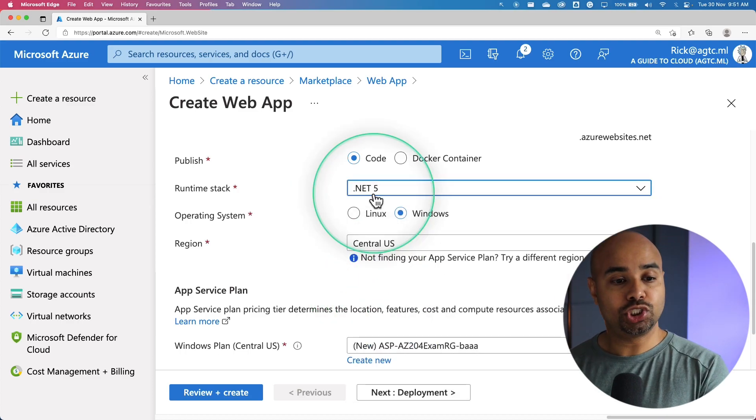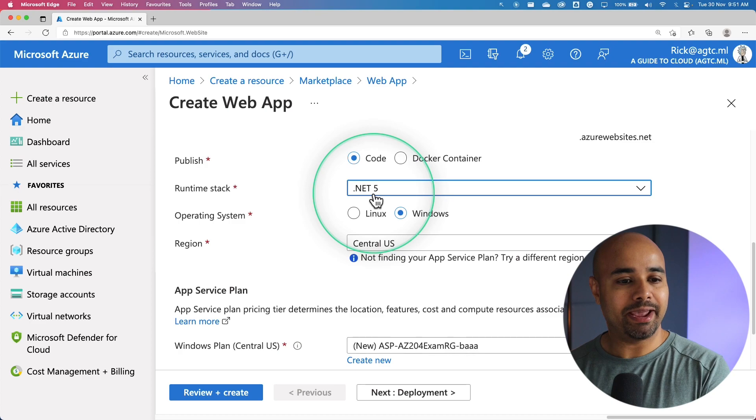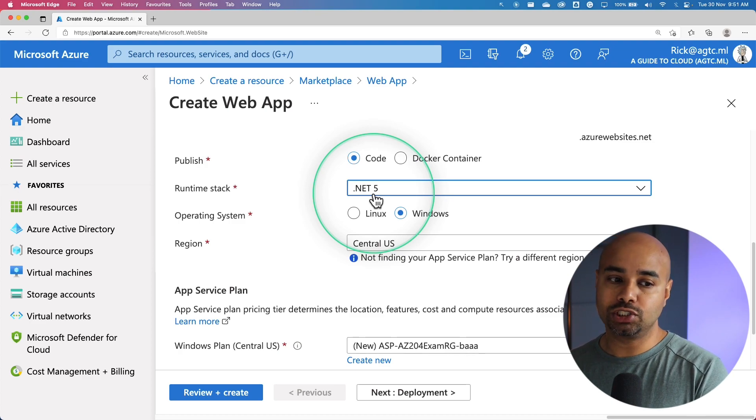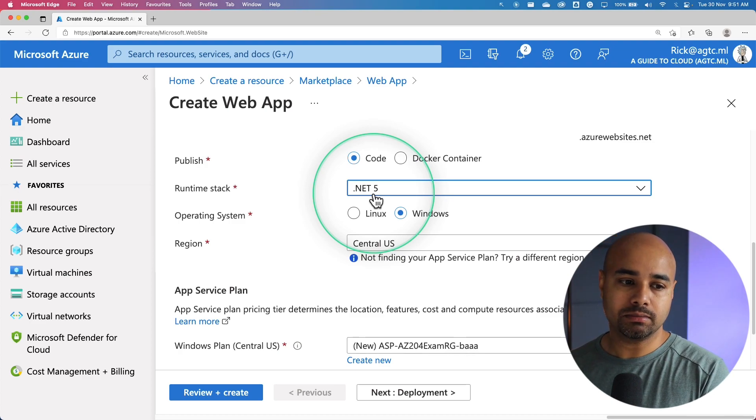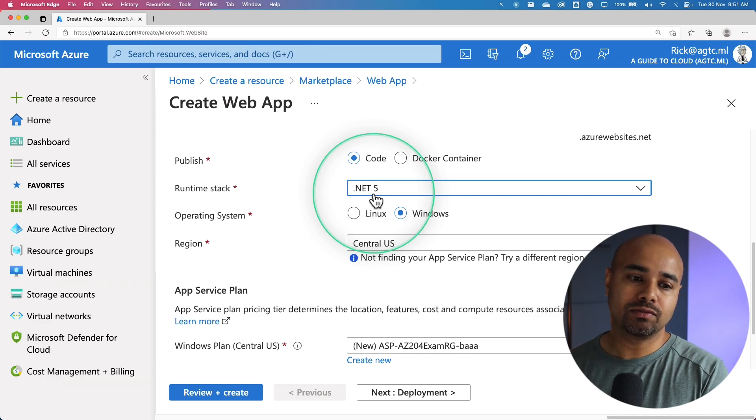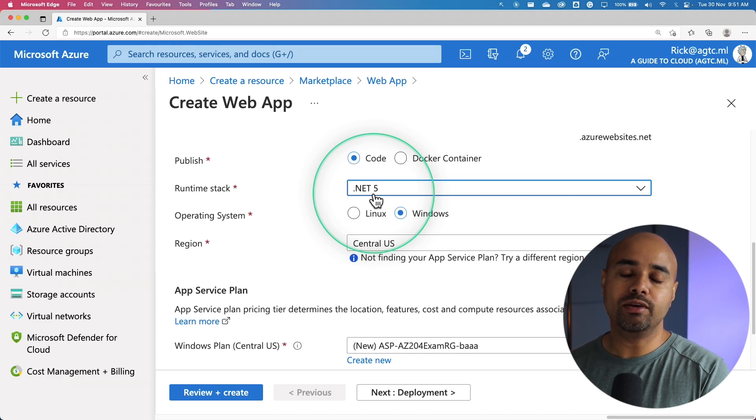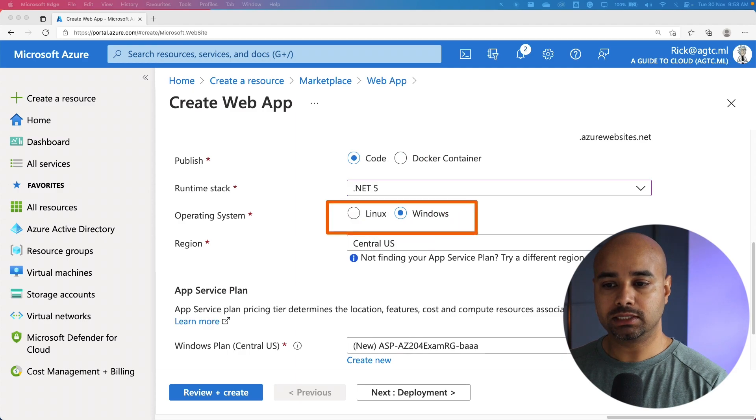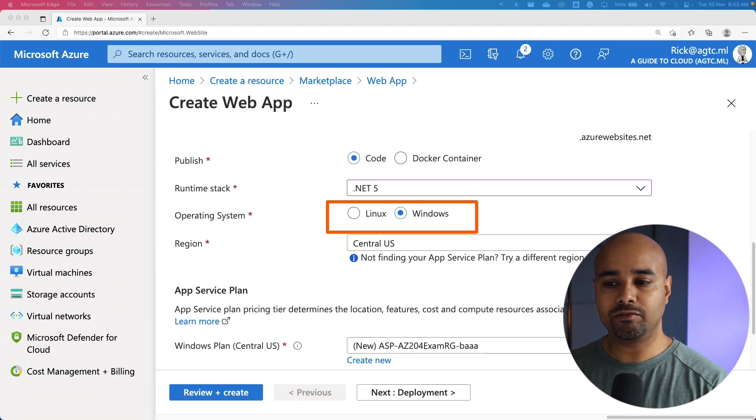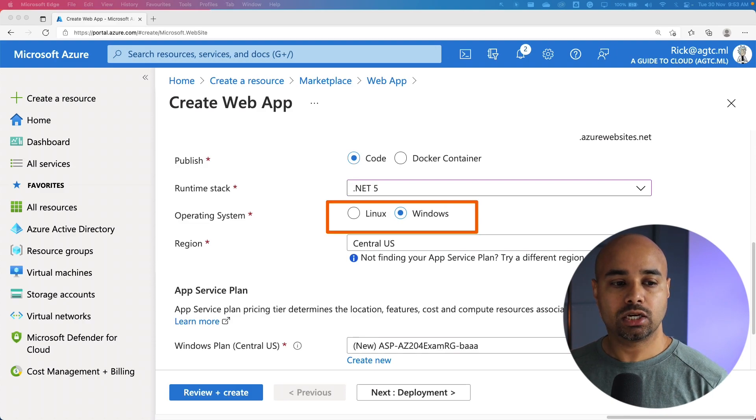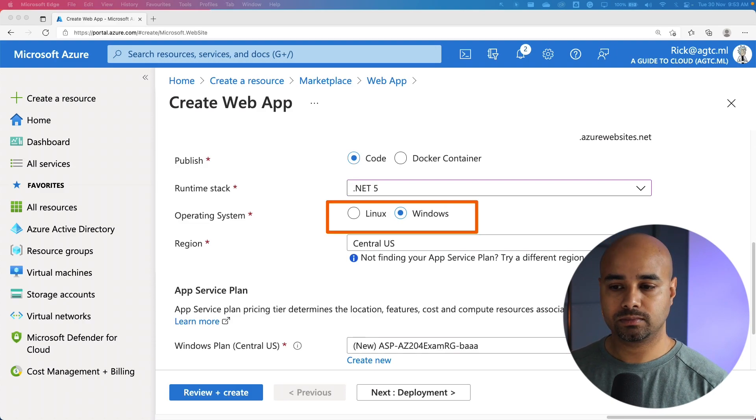Your choice here may affect whether you have a choice of operating system. For some runtime stacks, App Service supports only one operating system. The next step is to pick the right operating system. We're going to keep Windows here because it's the default when you select .NET 5 and above.